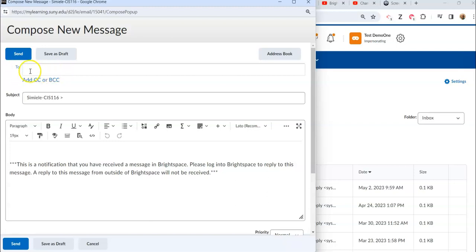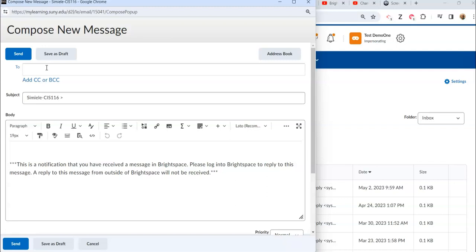If you're going to send out an email to an outside email address, if you know the email address you can copy and paste it in or type it in. Just remember if you do send an email outside of NTCC's email system inside of Brightspace, the person can receive your emails but they cannot reply to it because there's no way for it to send it back through Brightspace. So just keep that in mind, it's only going to be an outgoing message.